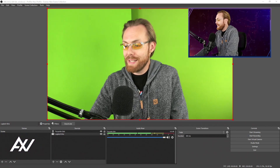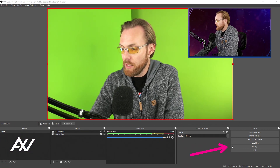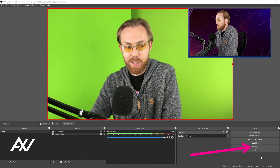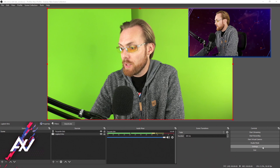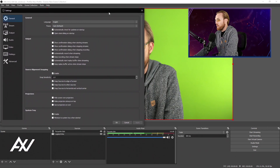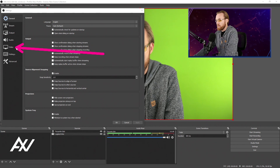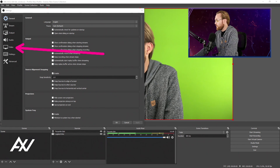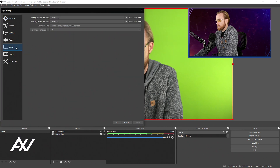To record in 1080p Full HD in OBS Studio, your first stop is going to be the Settings tab in the bottom right-hand corner. Click the Settings tab, and your first stop here is the Video tab on the left-hand side. When we go into the Video tab, that's where we will select your resolution as well as your frame rate for your project.